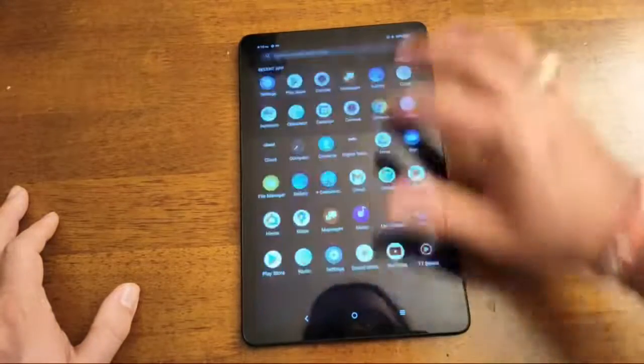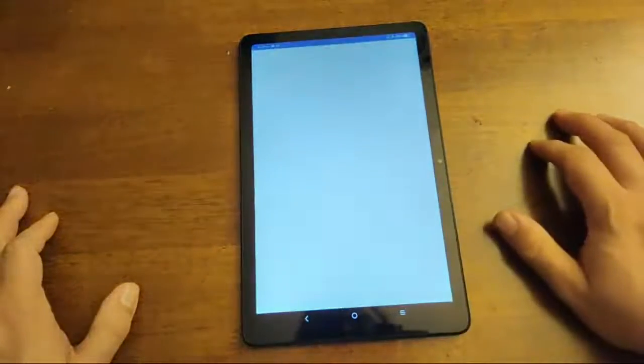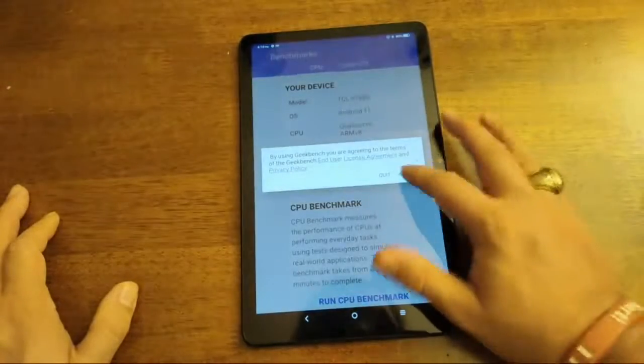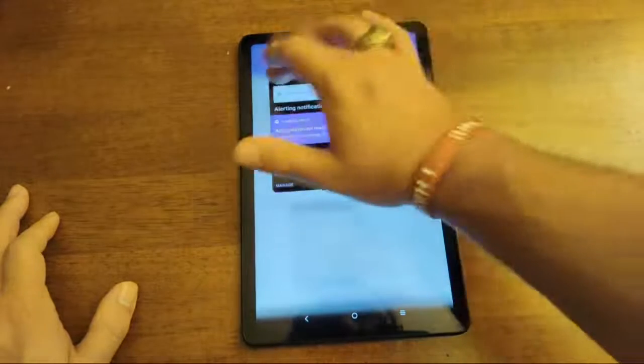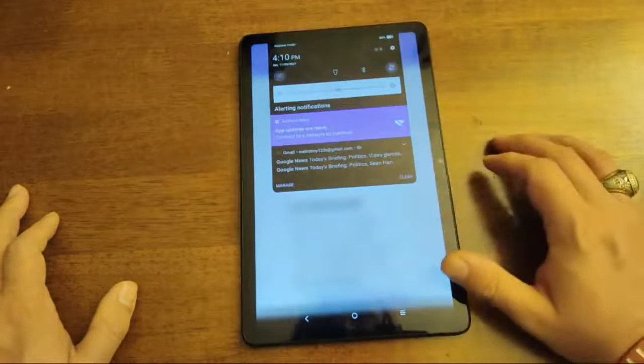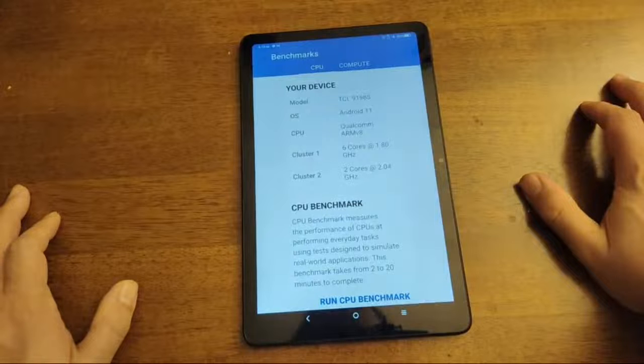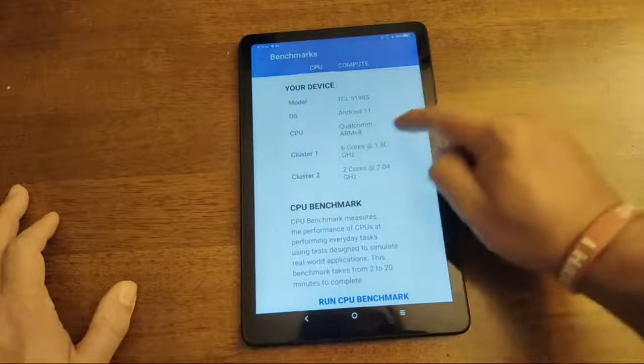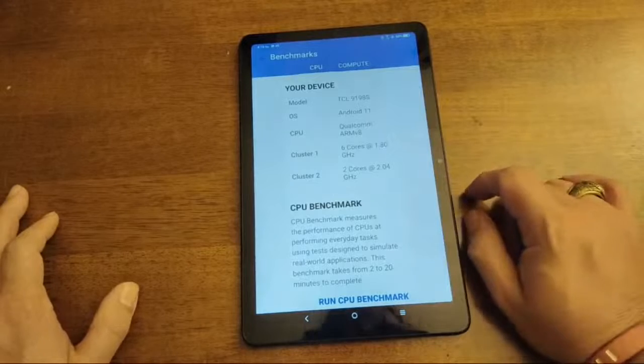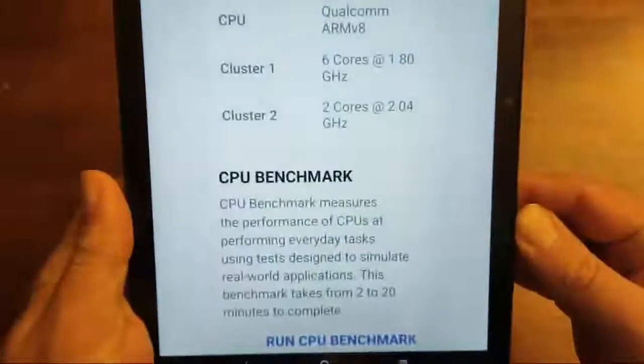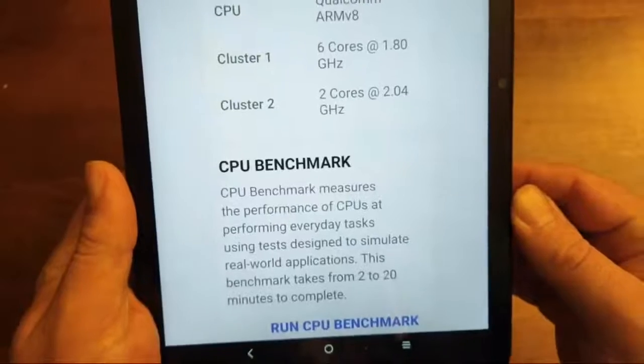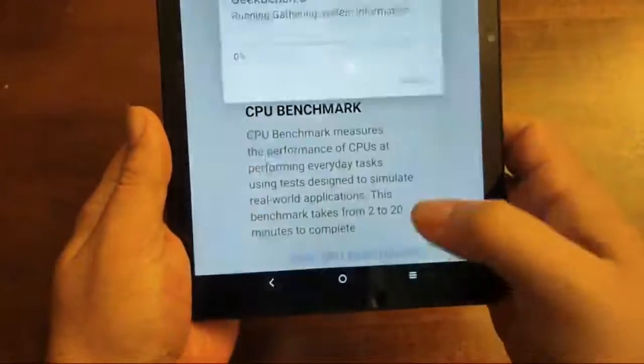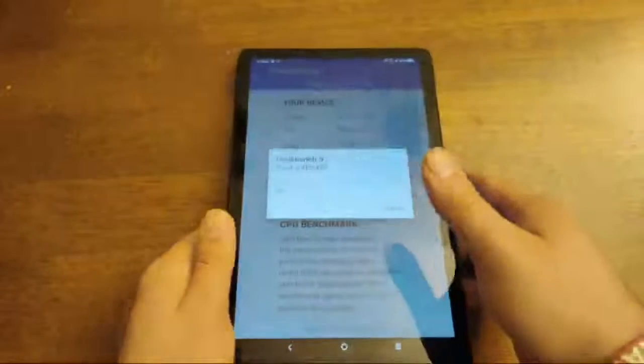Now let me go ahead and continue on. Let me show you some Geekbench stuff. I just downloaded it. Let's actually go ahead and turn Wi-Fi on. So your device. TCL. Android 11. Qualcomm. ARM. V8. Six cores at 1.80. And two cores at 2.04. CPU benchmark. So we're going to go ahead and run that real quick.